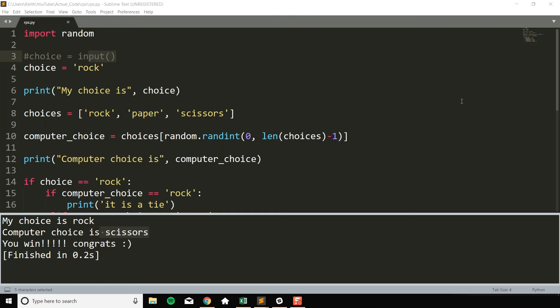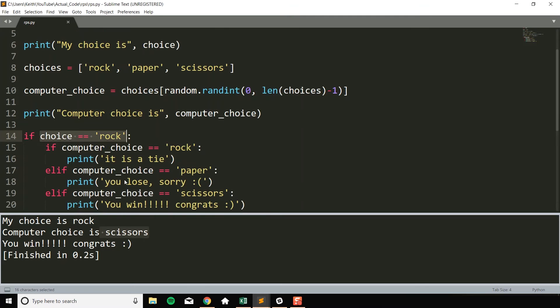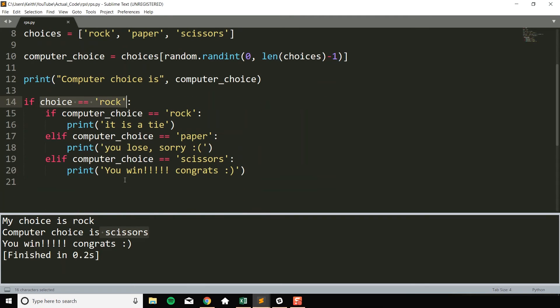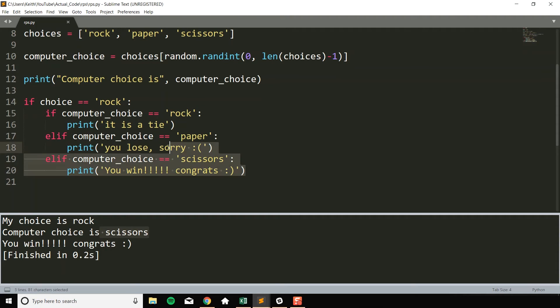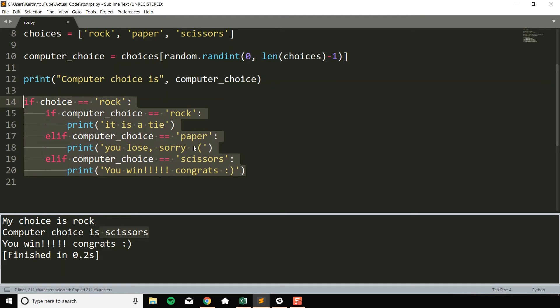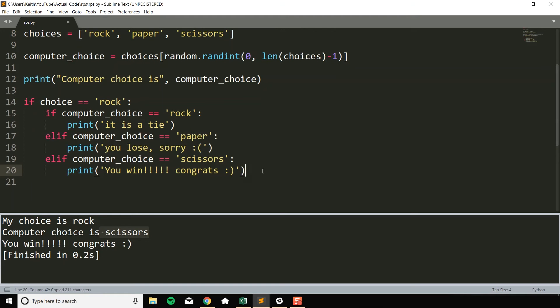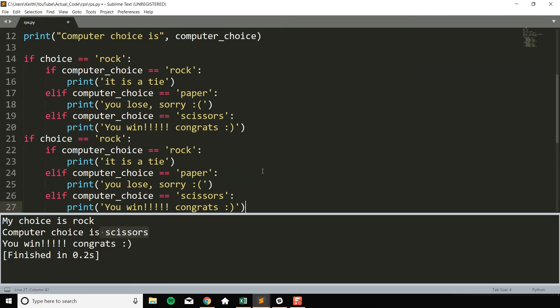Now that we have the rock, paper, scissors cases working for our choice being rock, let's duplicate this and make it work for paper and scissors as well. And if you're thinking right now, Keith, bro, like you could do this a lot more efficiently, like optimize this. I do know that and we will get to that. We'll optimize and clean our code after we just have our first working version. So I'm going to just copy all these lines and paste them.